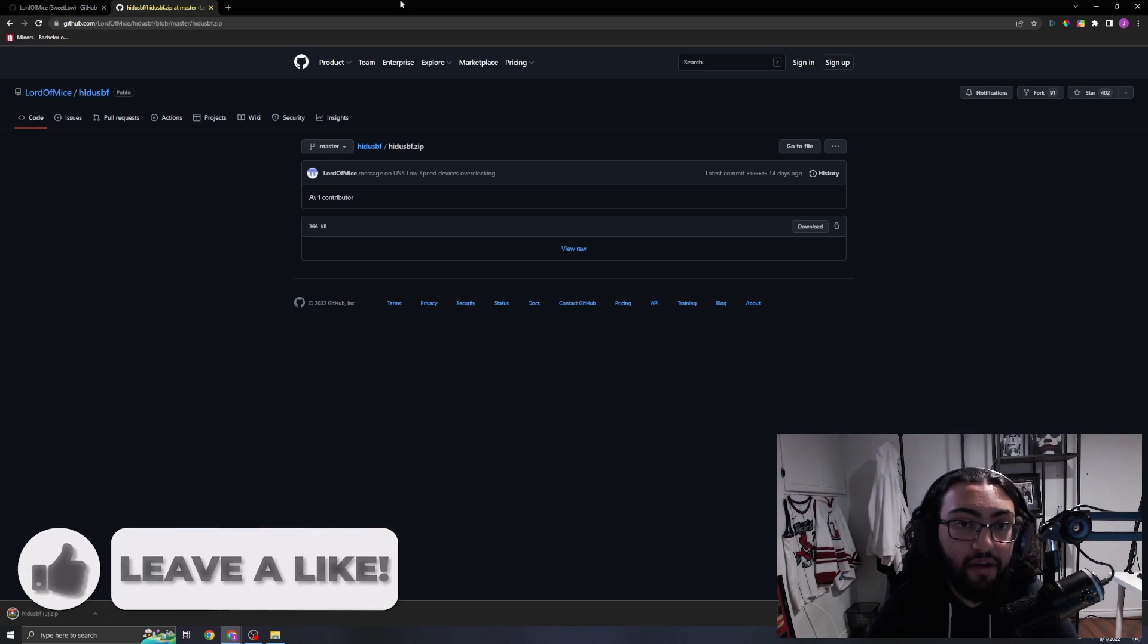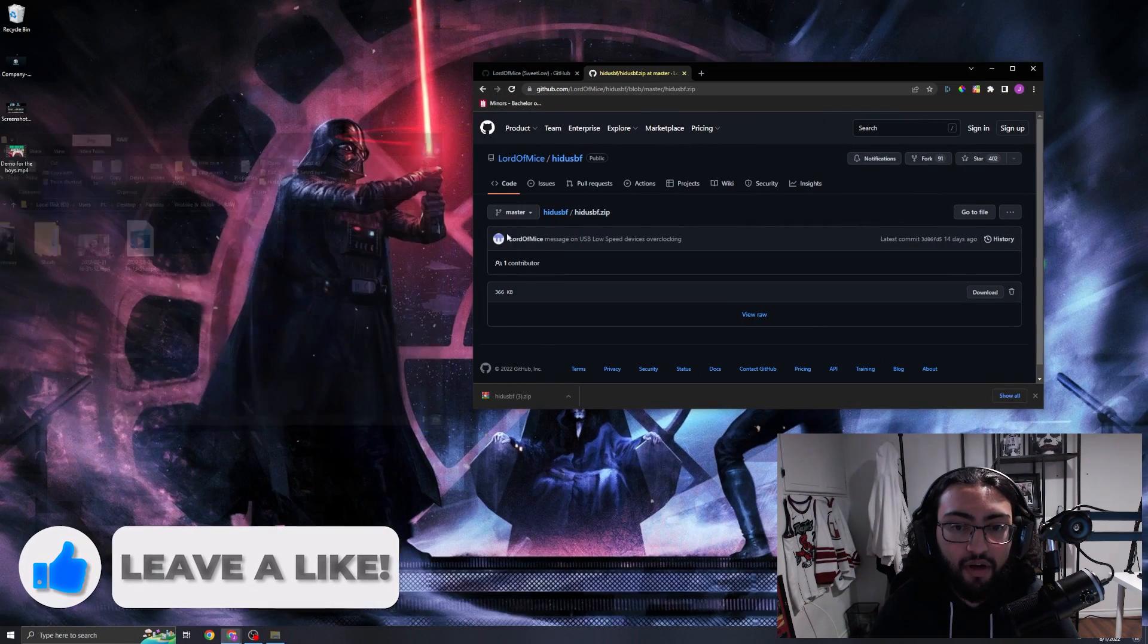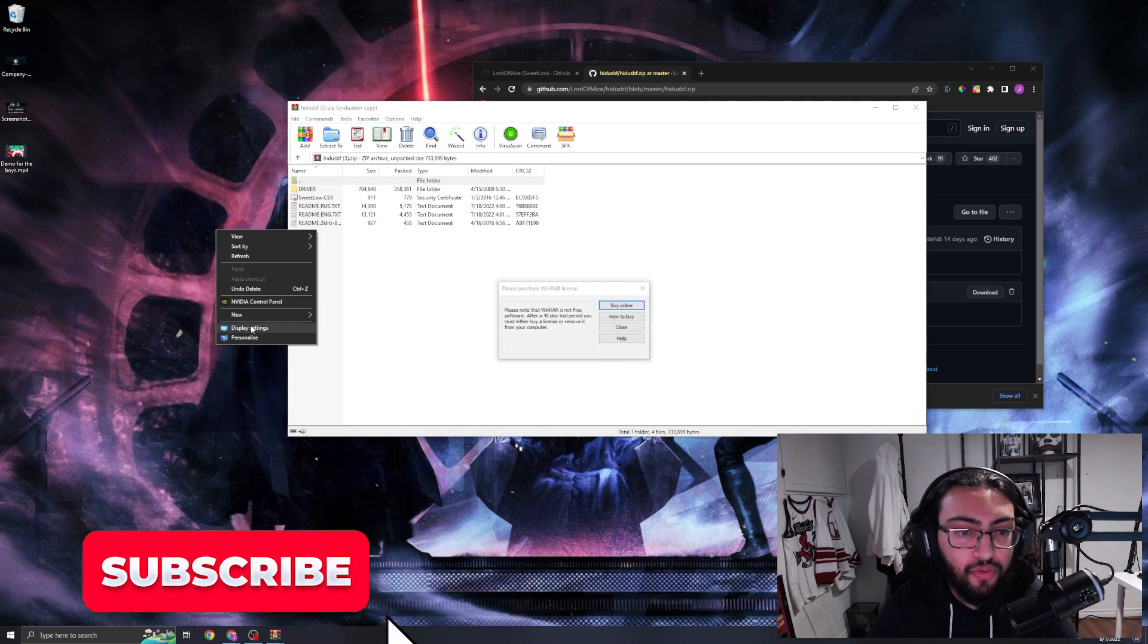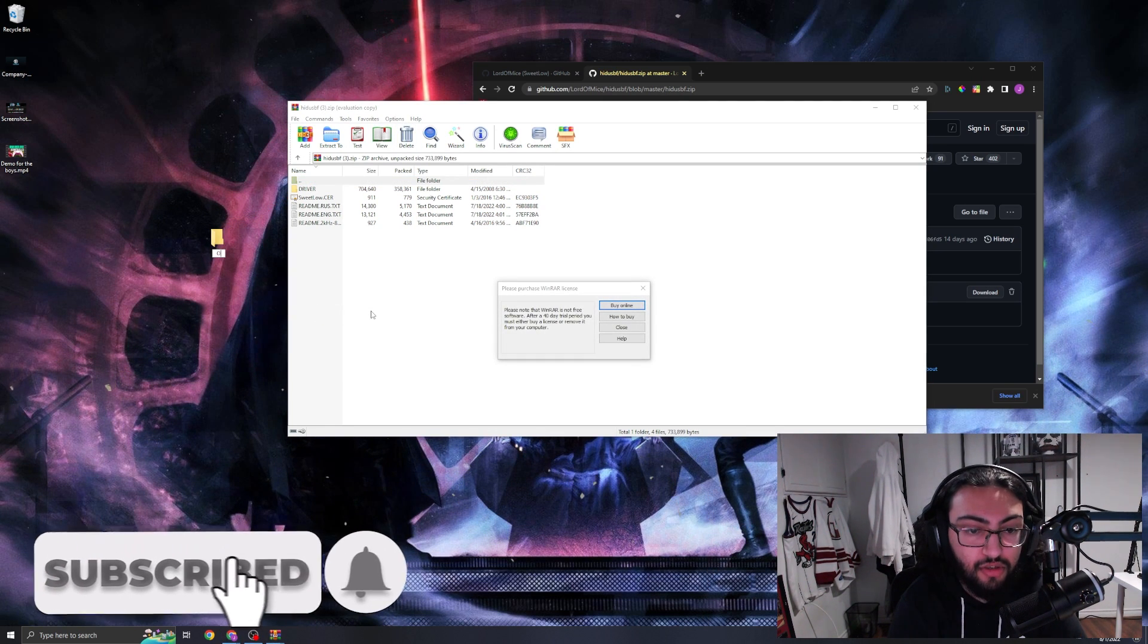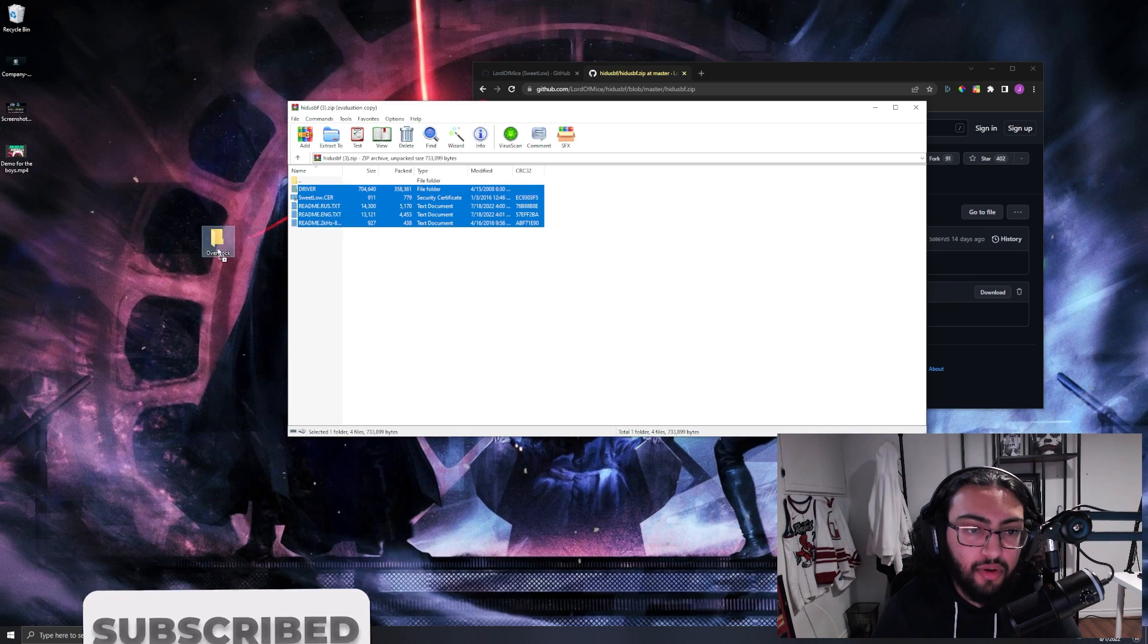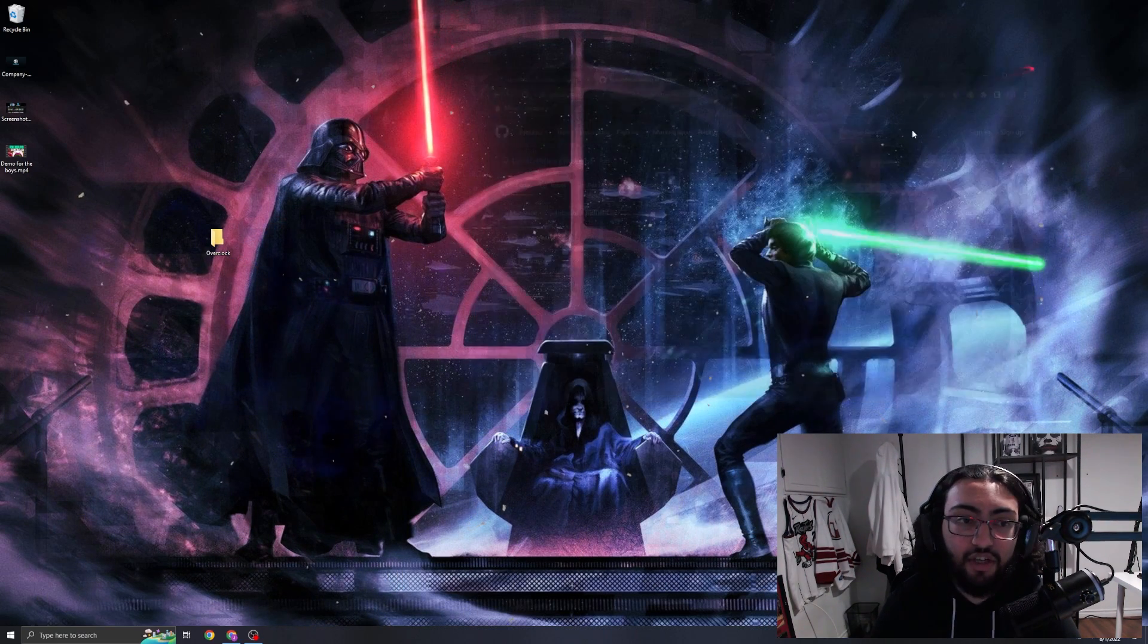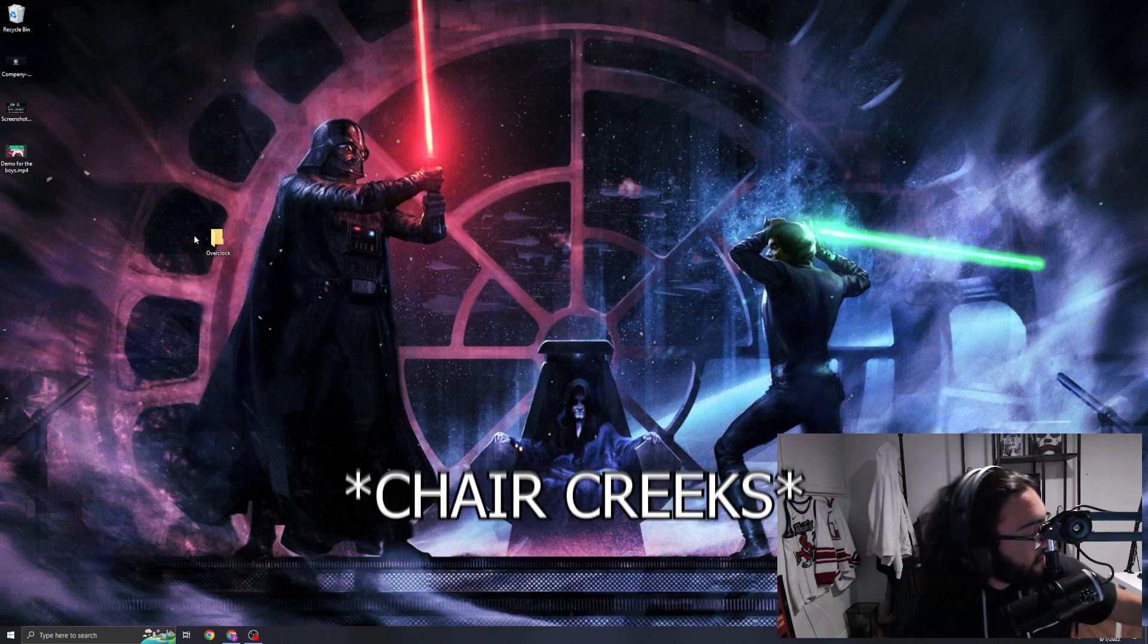I'm going to open this up and extract it into a folder. We can name this 'overclock' or something along those lines. We're going to drag and drop this entire thing here. Now that we have the software we can exit out of this.